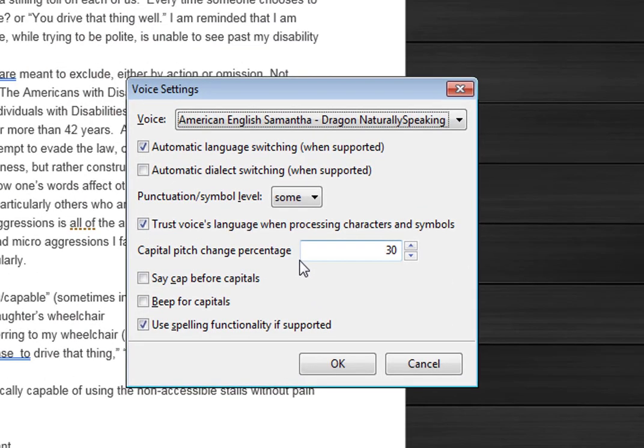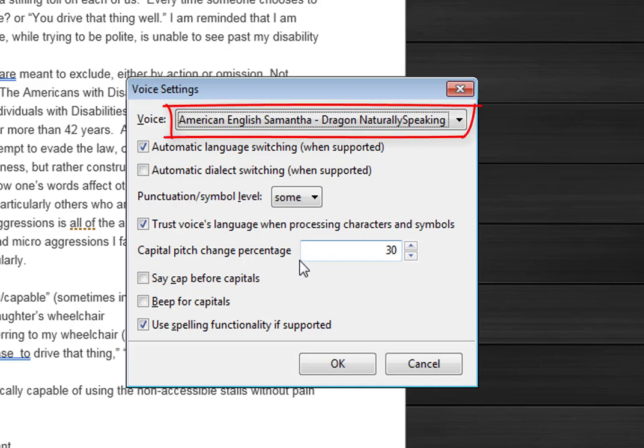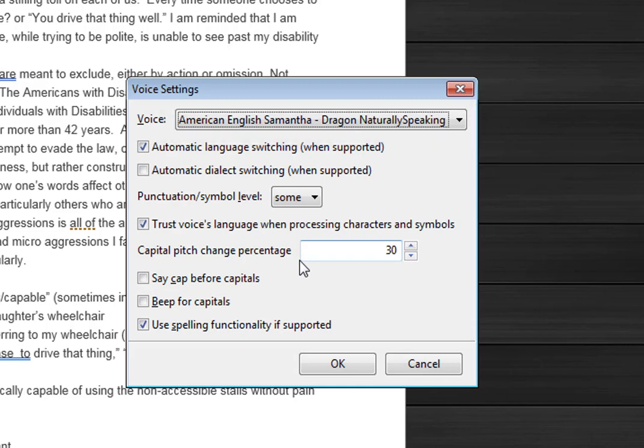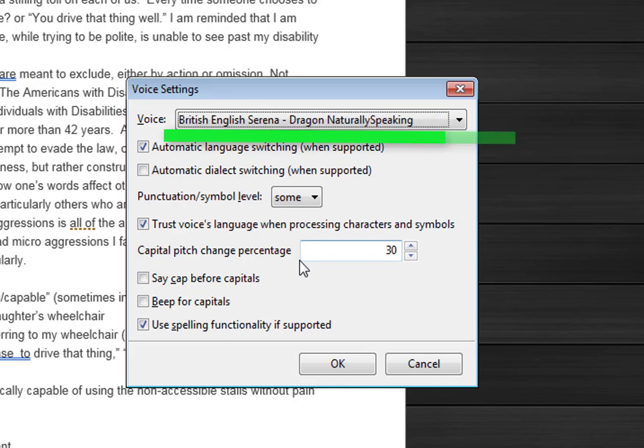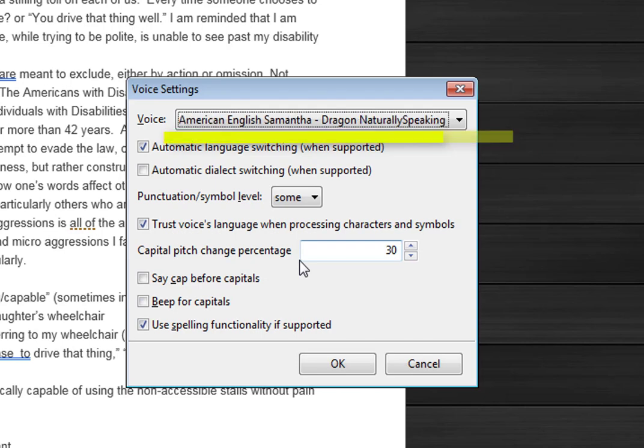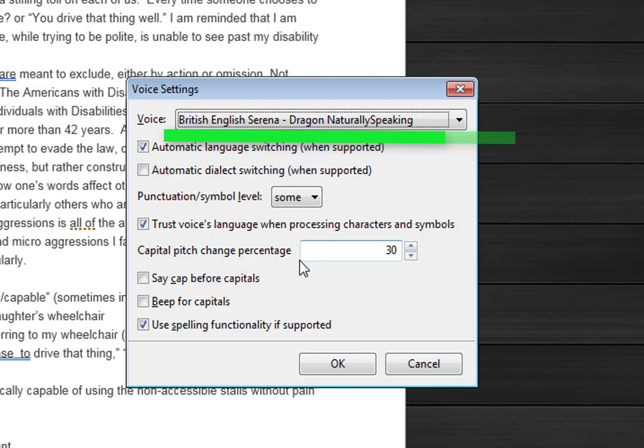Voice settings, voice combo box American English Samantha Dragon Naturally Speaking. Okay, so it's telling us that it's using this voice, the API version 4 voice. I'm going to press down arrow. British English Serena Dragon Naturally Speaking. So I can change it to this. These are my two voices, and then I can press enter.